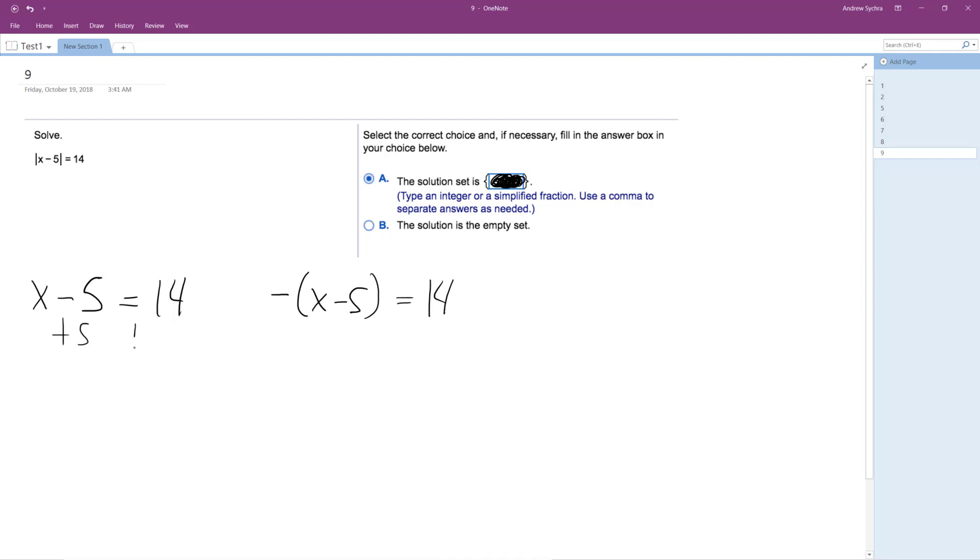So add 5 here, add 5 here. So one solution is x equals 19.